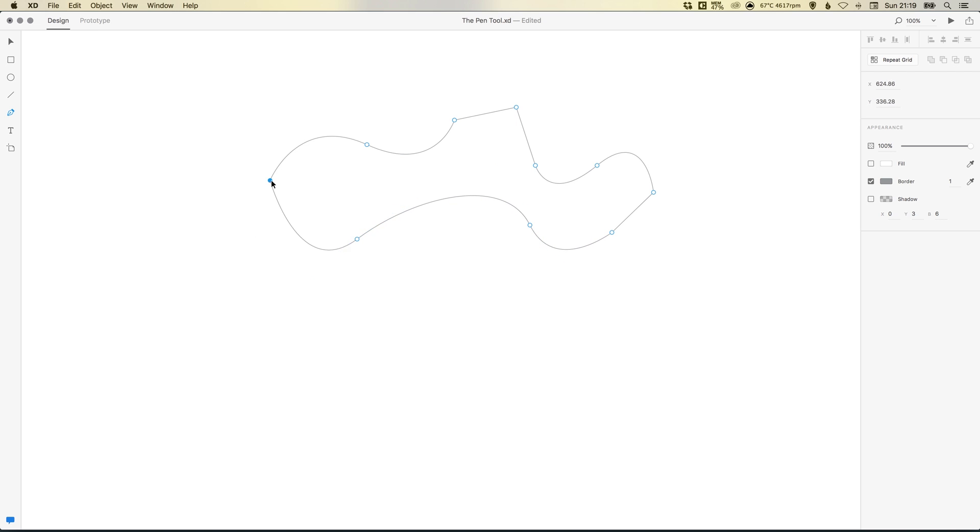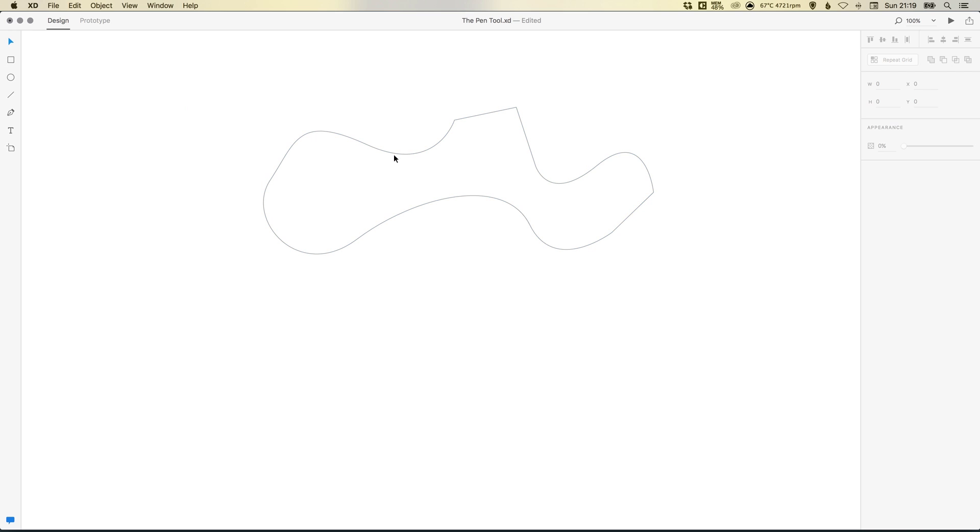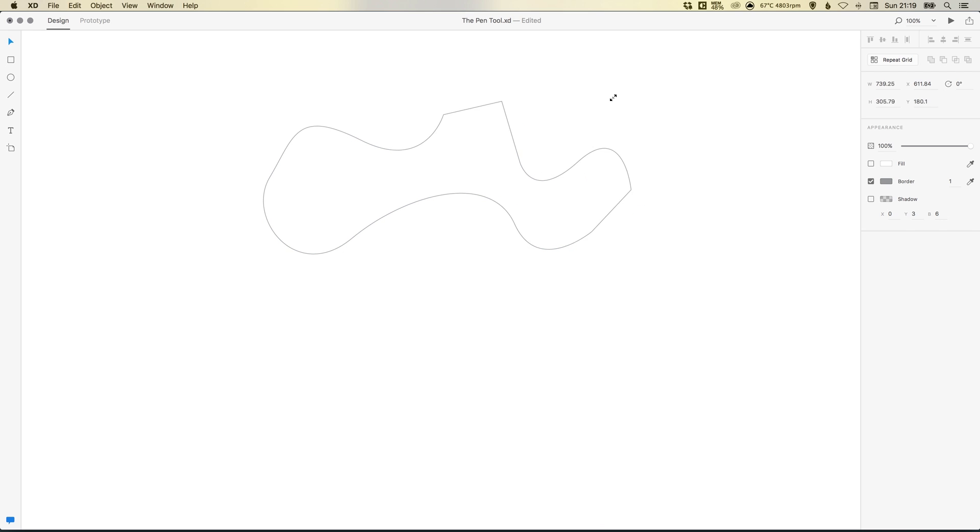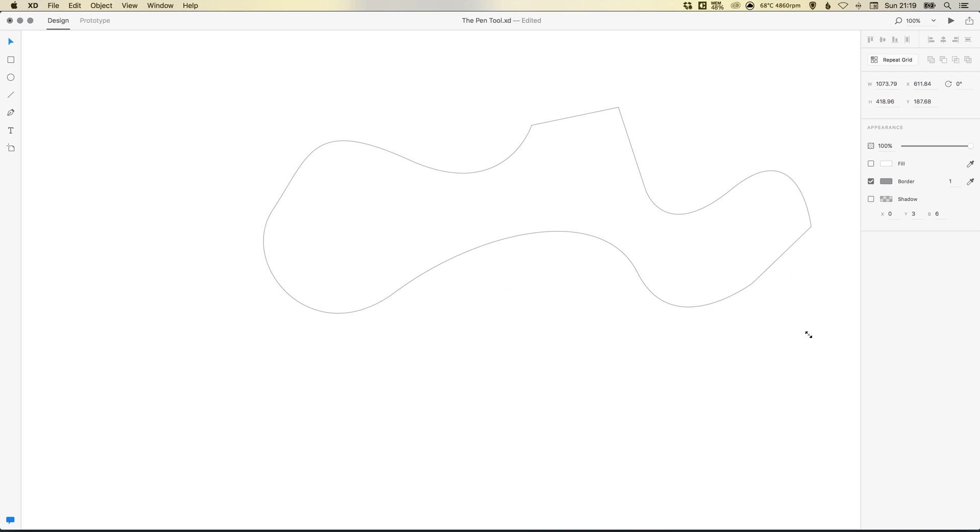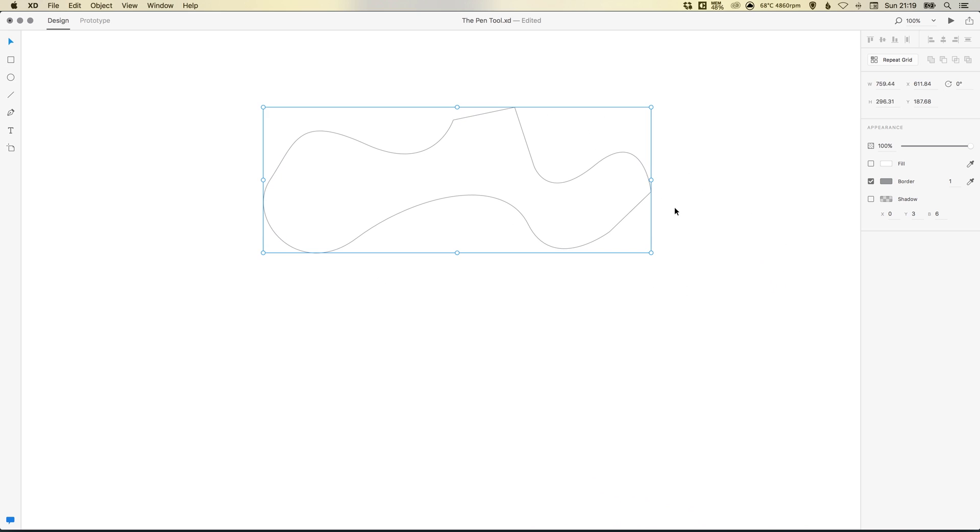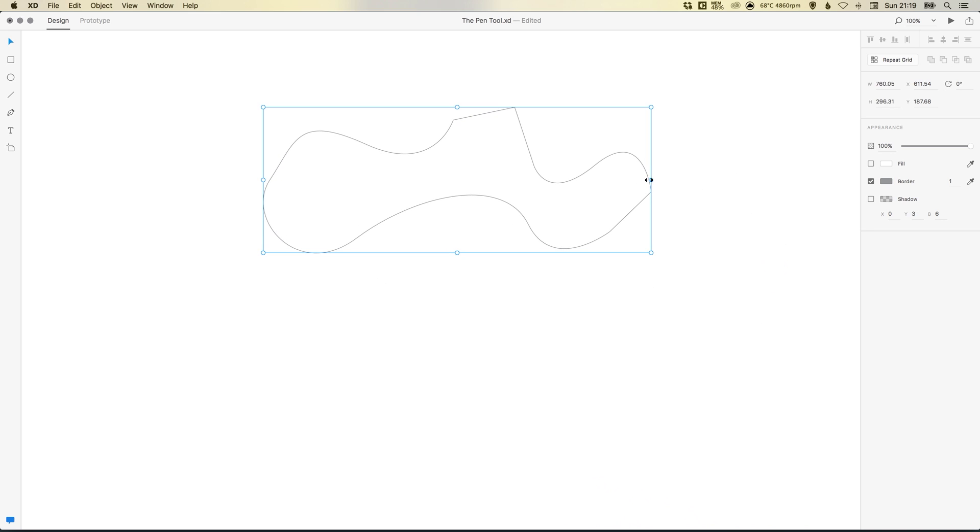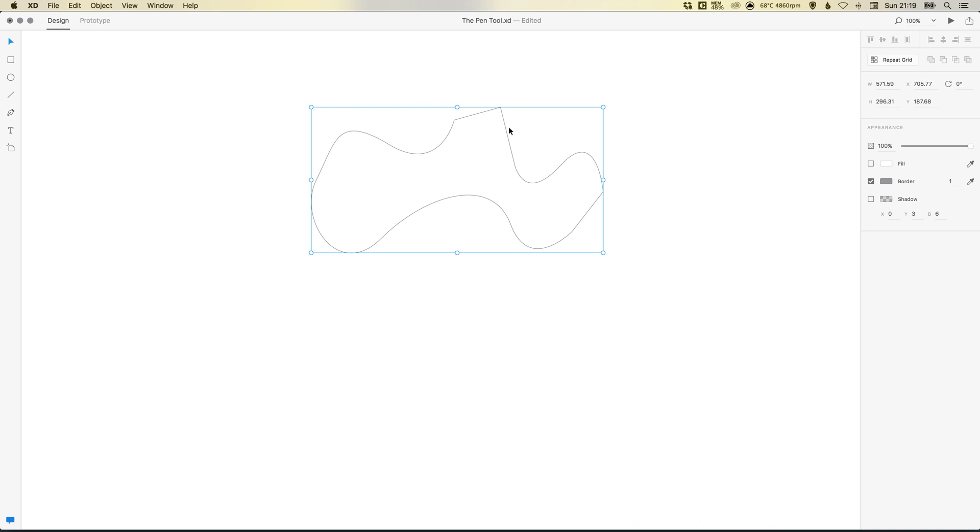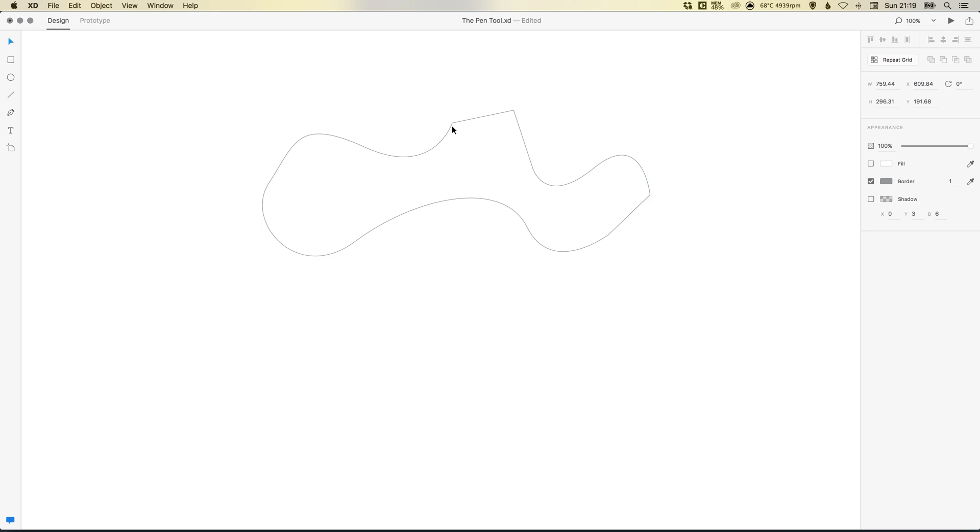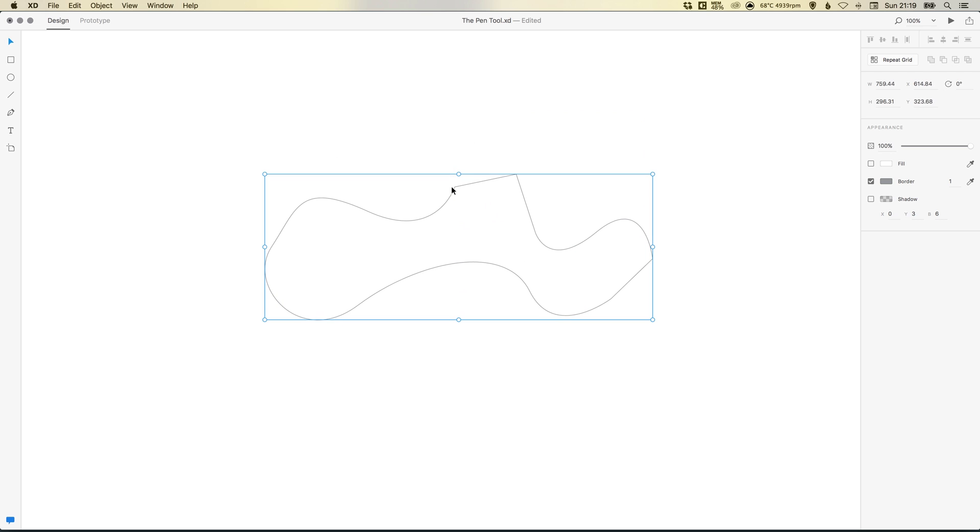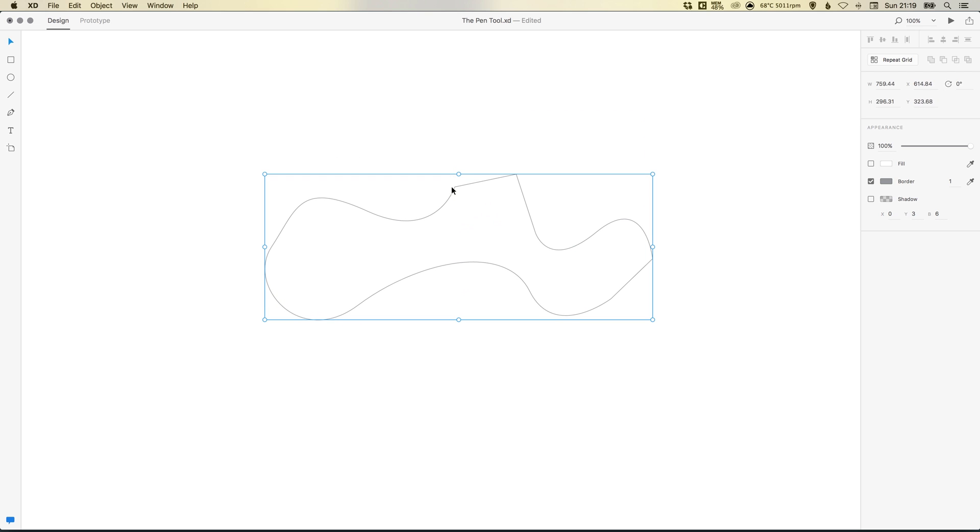So if we create a curvy shape here, something like this. With our selection tool, we can select the shape and we can skew it like this. We can scale it holding shift proportionally. We can edit the width, the height, all the usual ways that you can manipulate a shape.